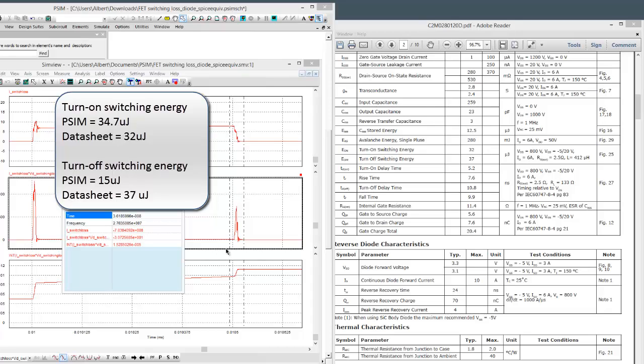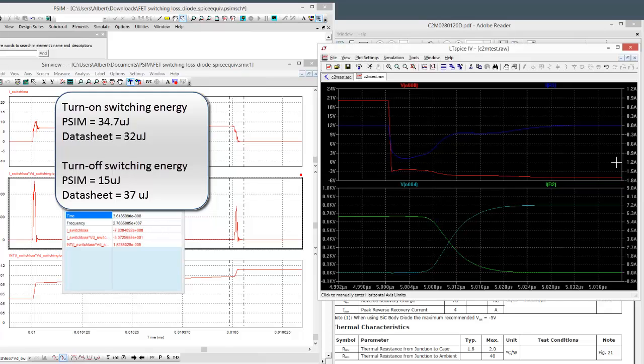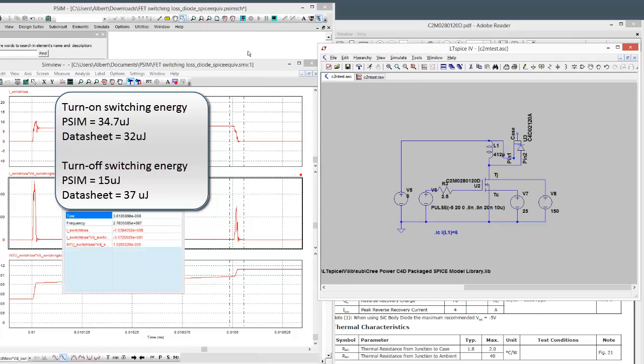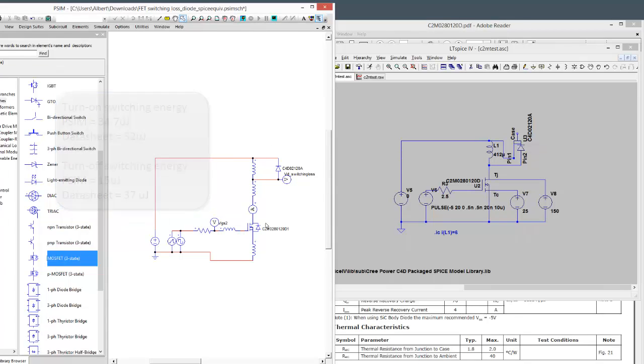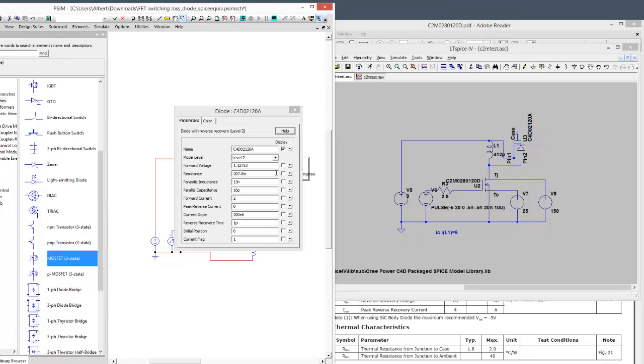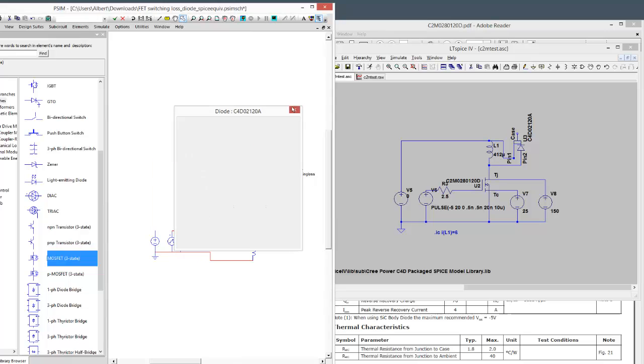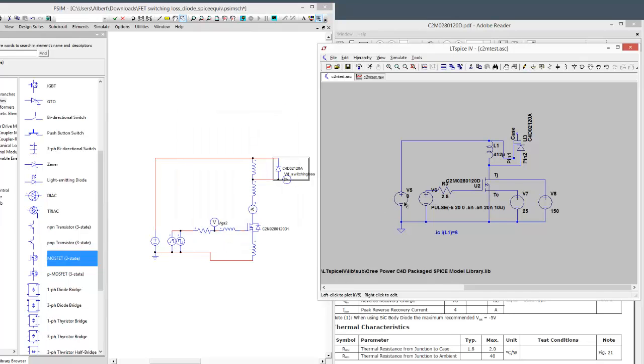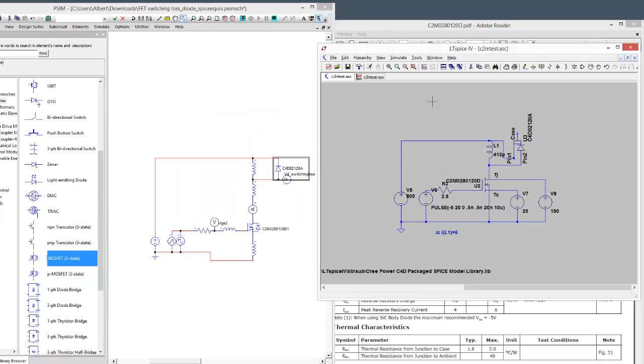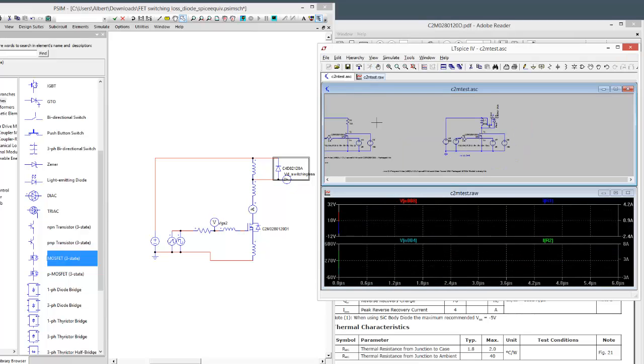But if we look at what the LTSpice simulation does, I actually can't get the LTSpice simulation to work. In this case, I've got the model from Cree for their SPICE model for the diode and for the FET and I've got the equivalent again for us on the diode side. And if I actually turn the voltage on for this one and if I run this simulation, we can start to see what happens.